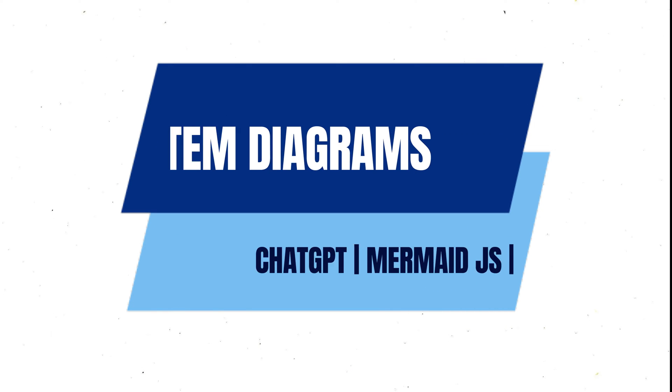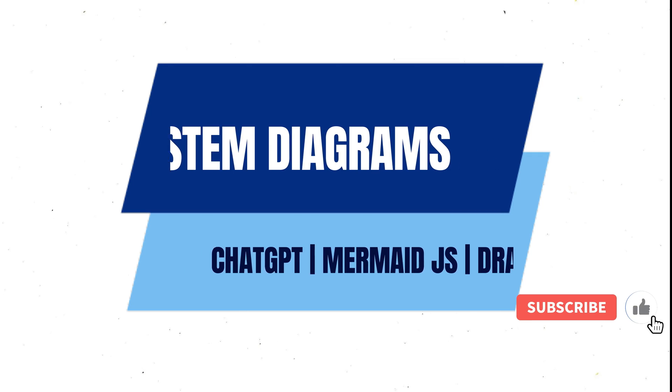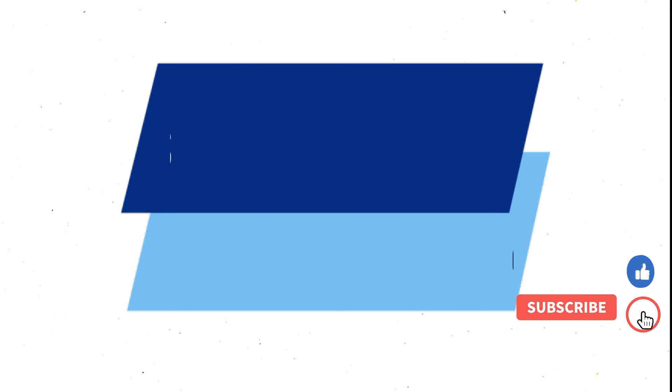But before starting, did you watch my previous video in which I talked about how we can create system diagrams using ChatGPT, Mermaid.js, and Draw.io? We talked about how we can create sequence and class diagrams.